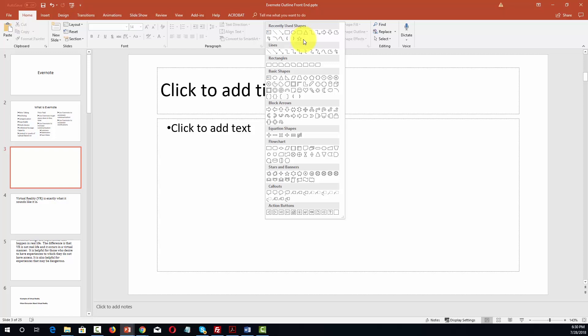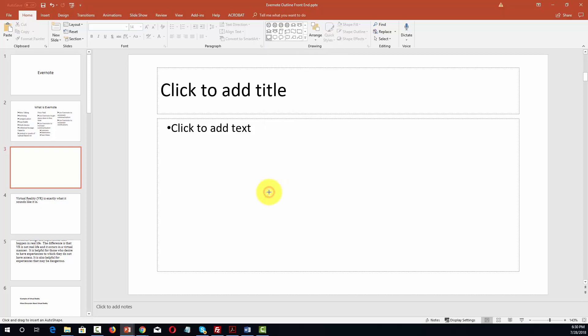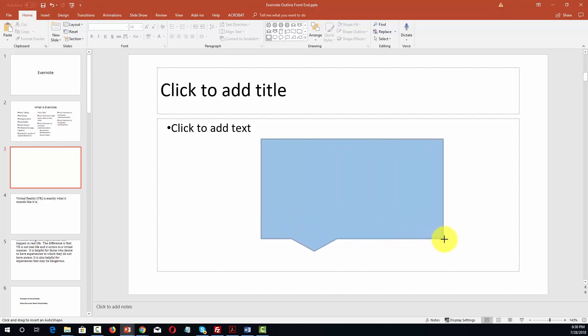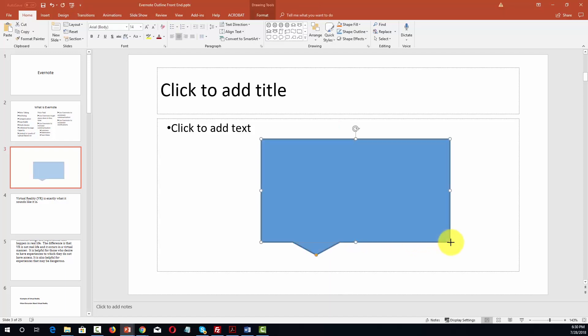And you'll notice that the shapes fall into different categories. For example if you want shapes associated with a flowchart, shapes associated with stars and banners, shapes associated with callouts. For example if we wanted to have a speech bubble we would click the speech bubble shape and then we would draw our speech bubble and we can draw it to the size that we want it to.